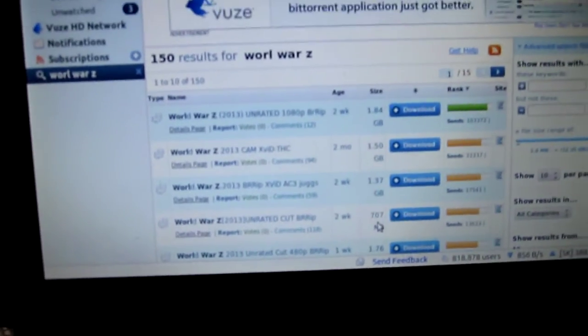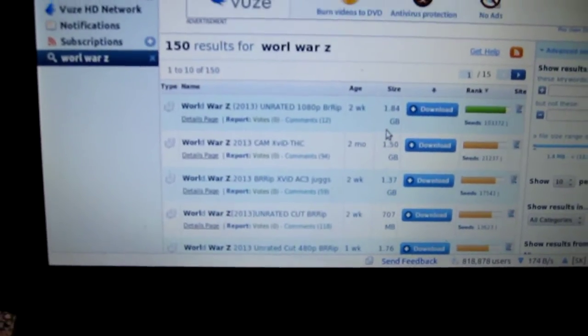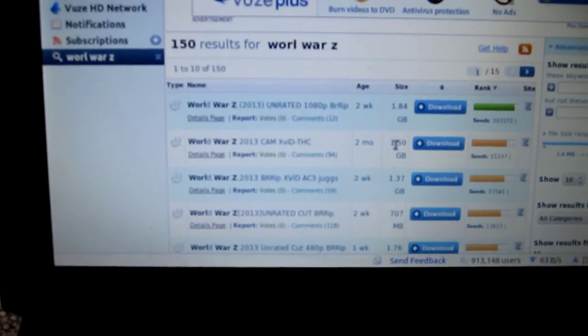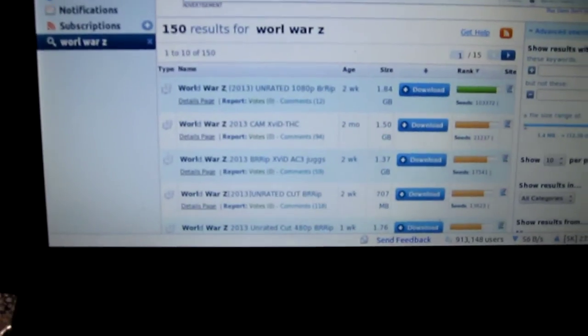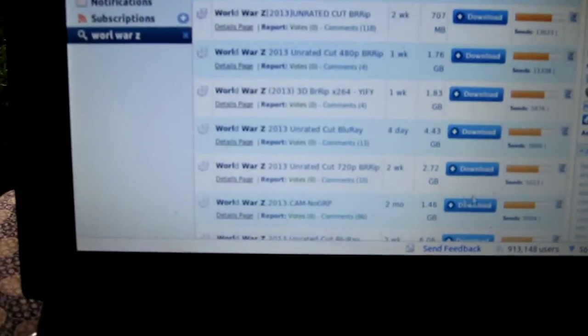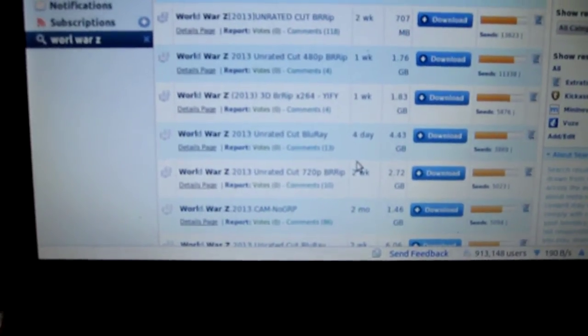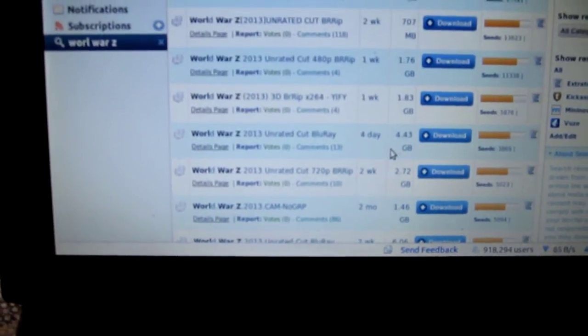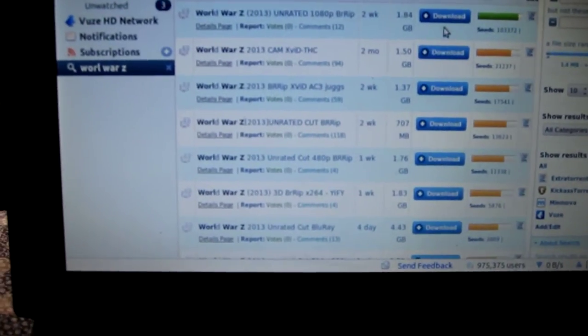What you want to do is look at the size of the file. Generally I go between one and two gigs for my files, because that'll give you the best quality. You could find Blu-ray versions on here — this one is a Blu-ray version at 4.43 gigs — but I don't see why you'd use that much space when you could watch a 720p version that uses one third of the space.